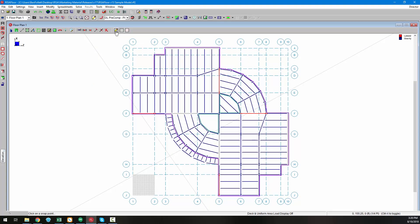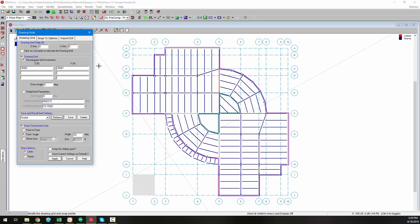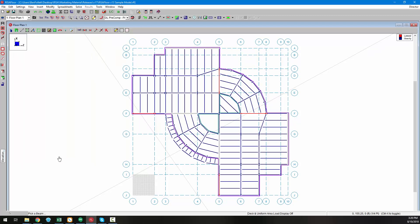The third option includes defining an offset distance from a given member, either a beam, wall, or project grid. The member is then selected graphically to create the construction line.